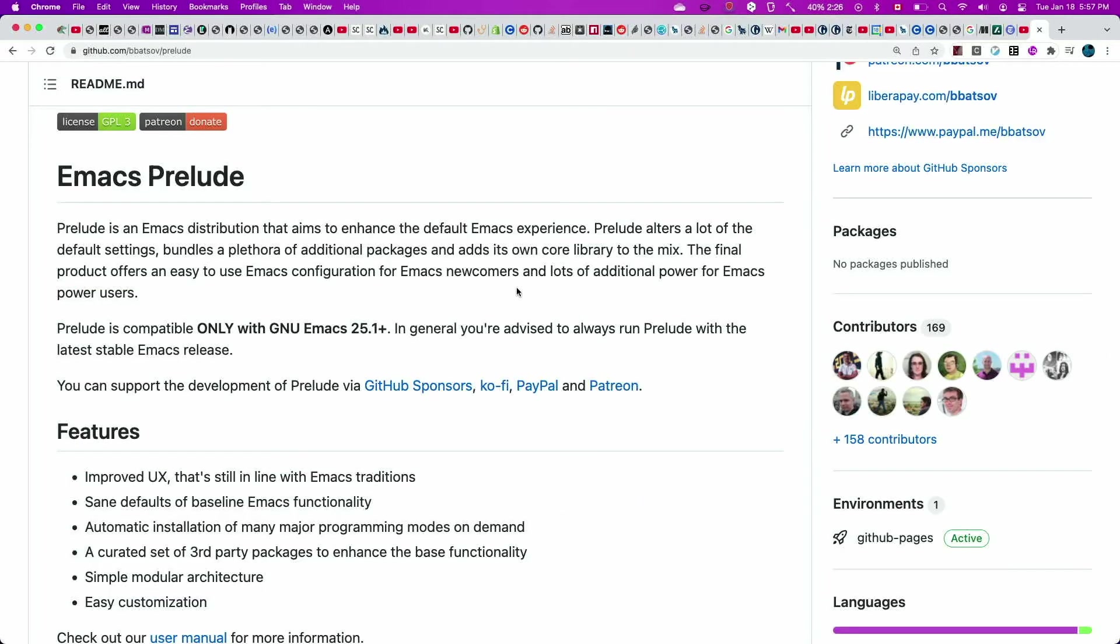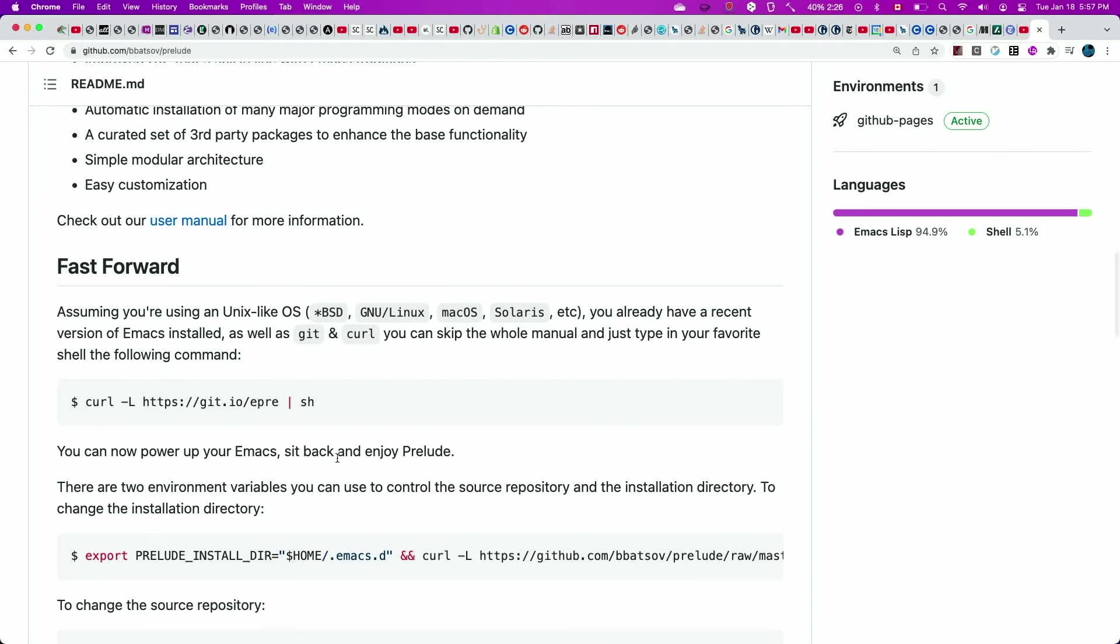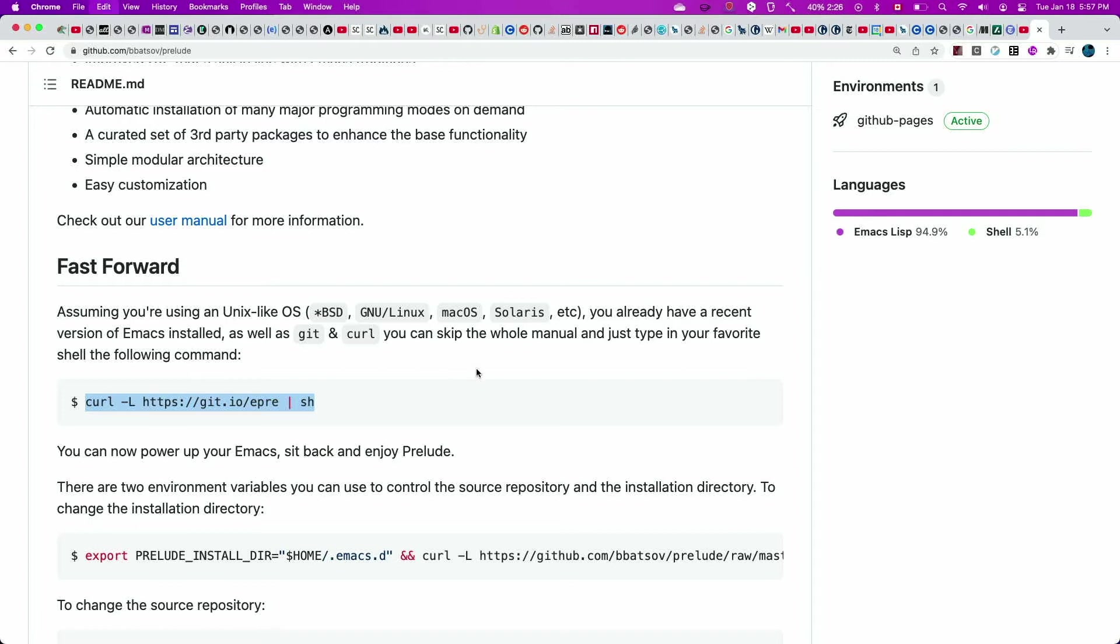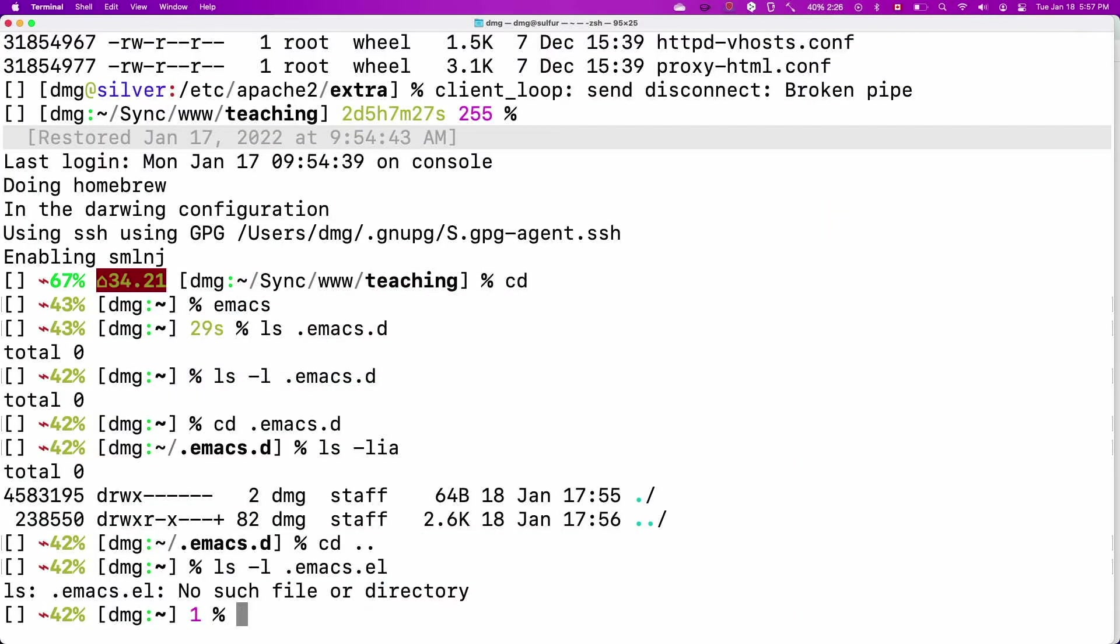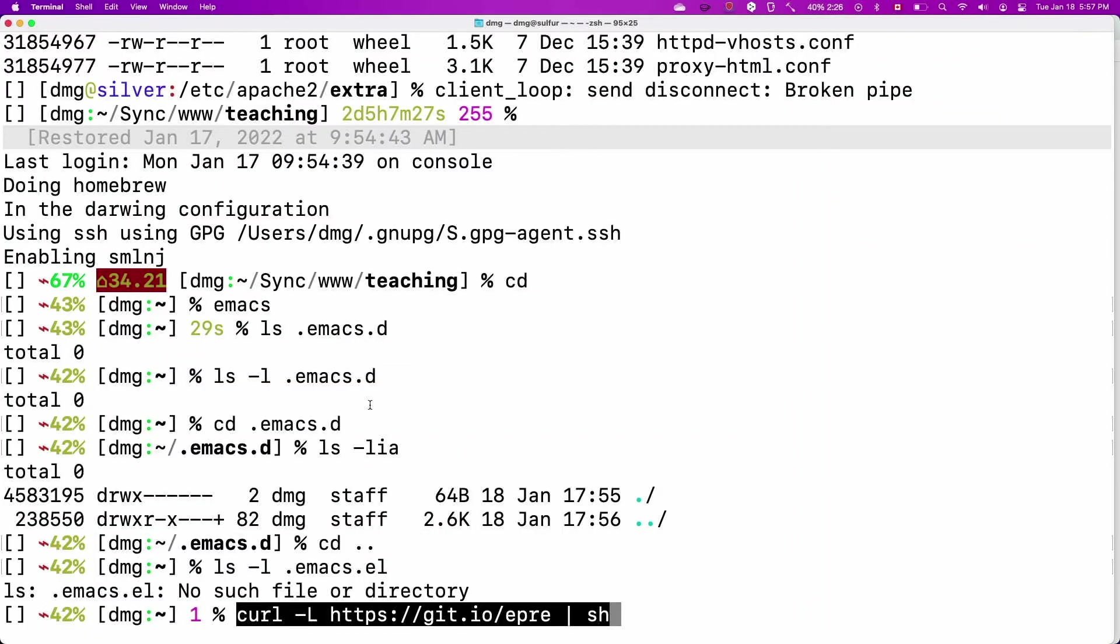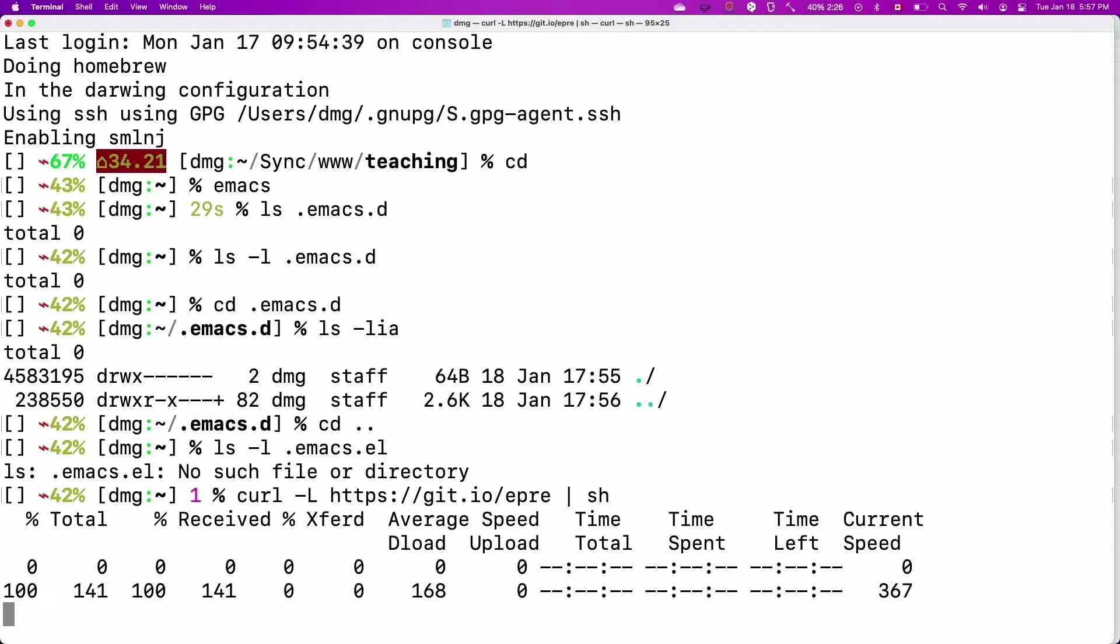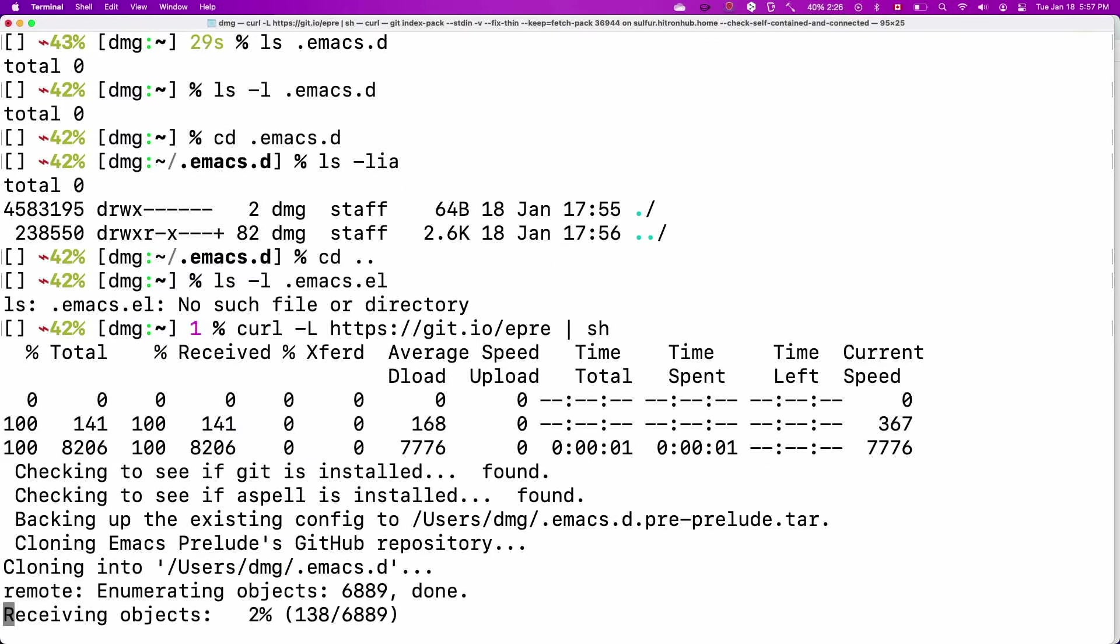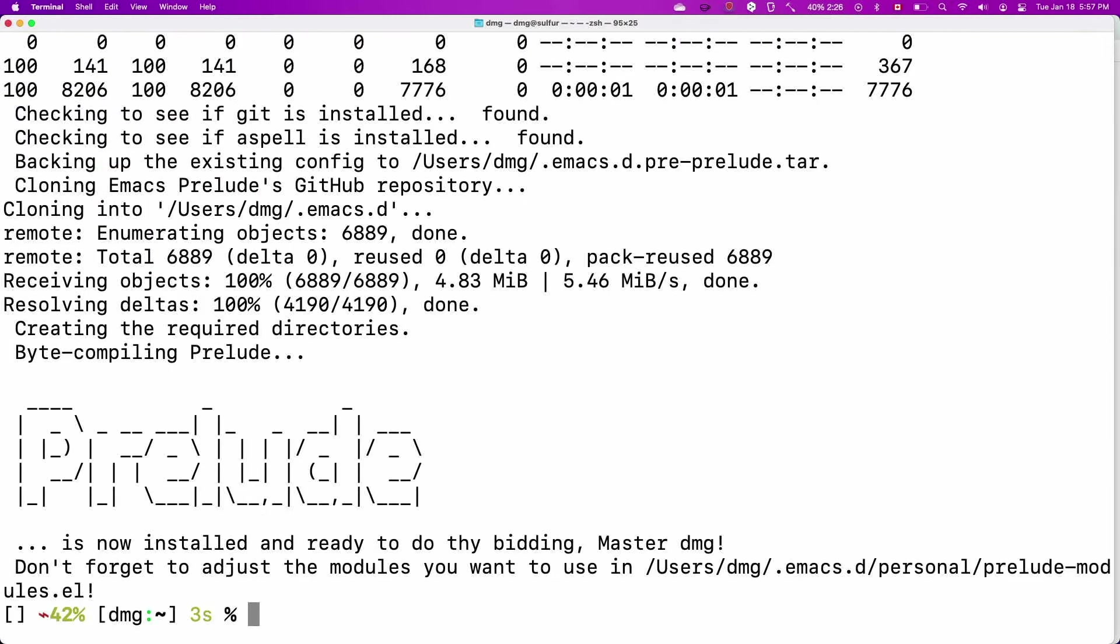So what we're going to do is we're going to install Prelude and it's relatively straightforward. All we have to do is just install it with this command. This works with macOS and Linux. Windows users will have to do something slightly different. If you're worried about running a command from a GitHub repository, which in a way you should, you can always clone the repository and put the files where they belong. But this is relatively straightforward.